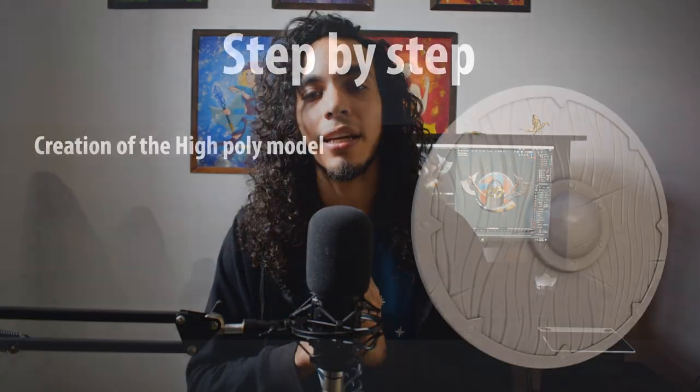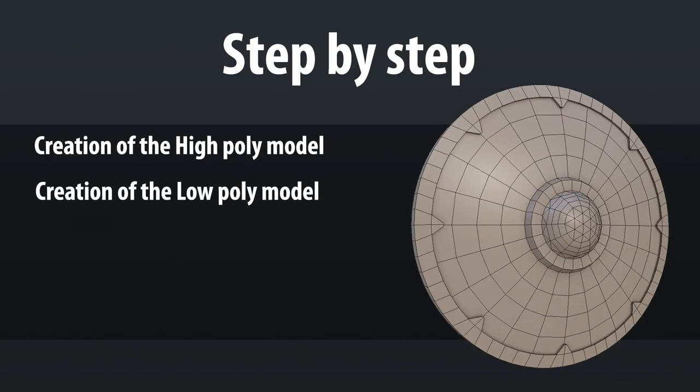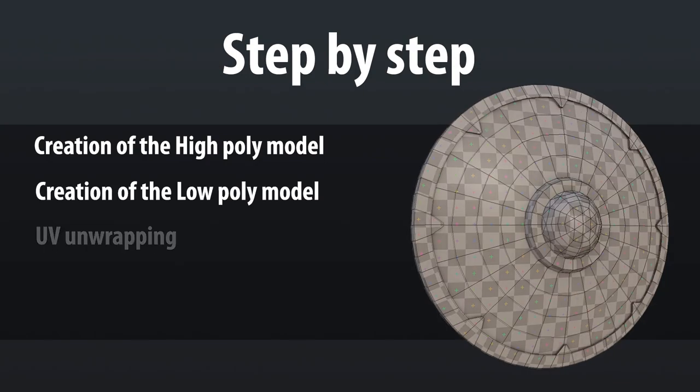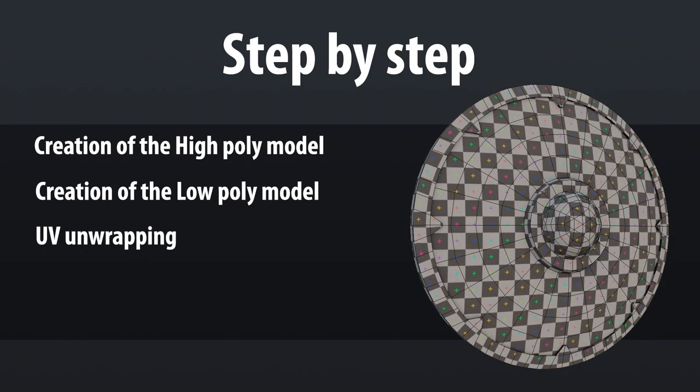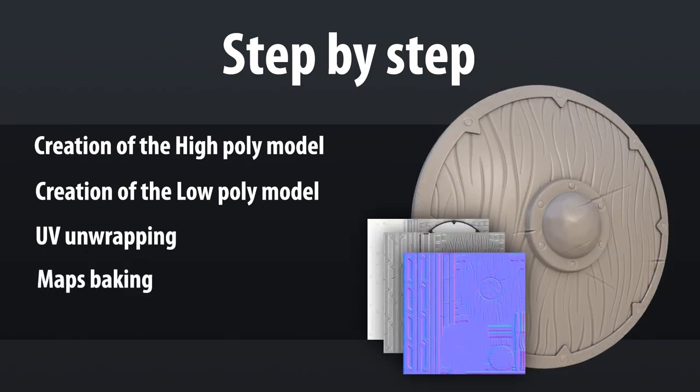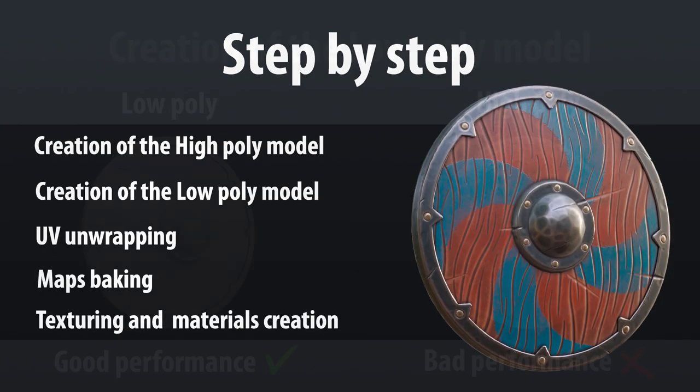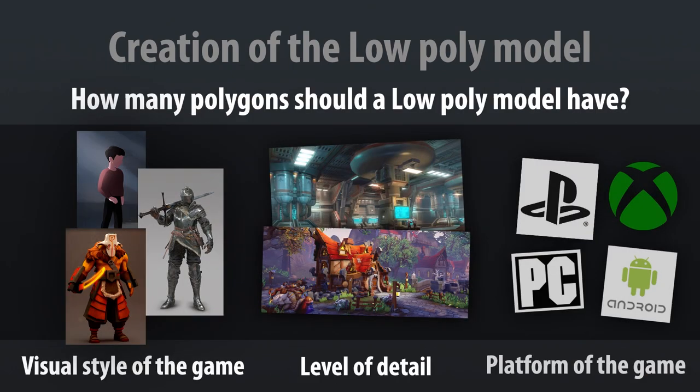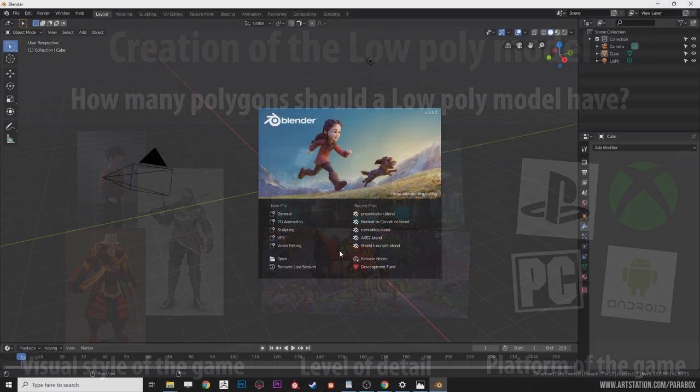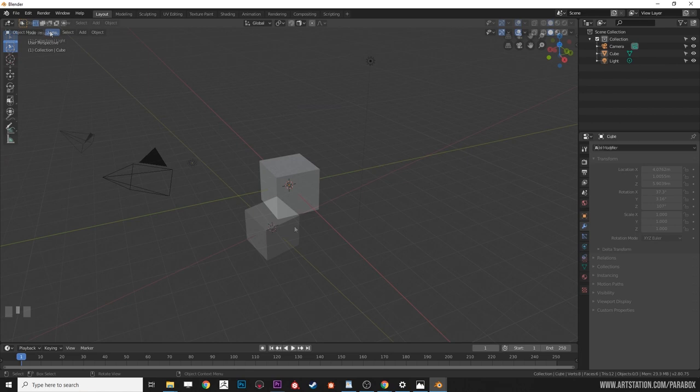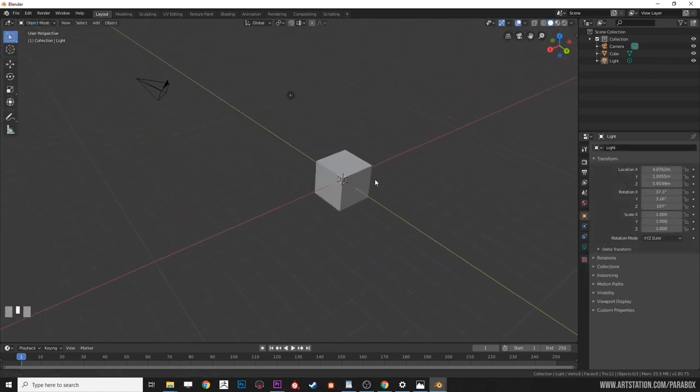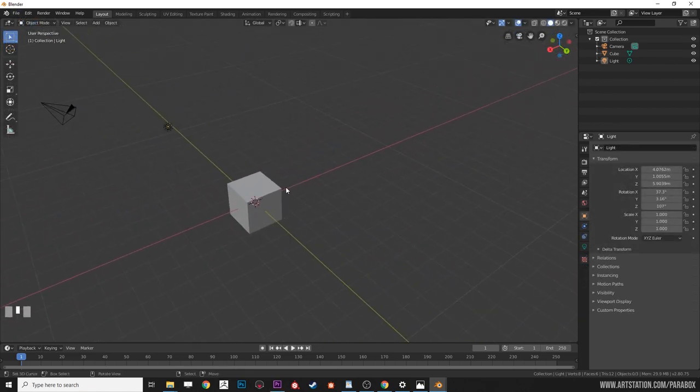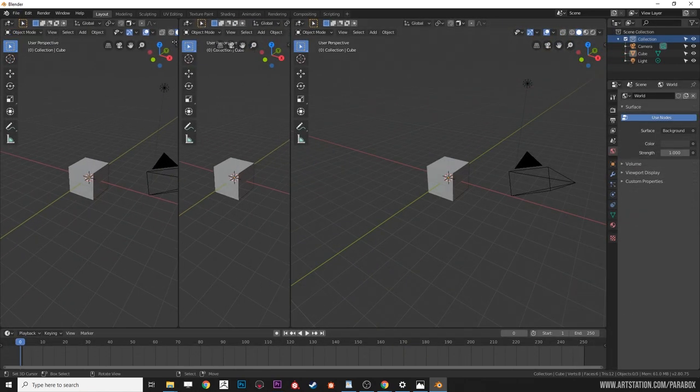The course is divided in three chapters. In the first one we are going to see all the concepts we need to know to understand the process of the creation of the models for video games. Also we are going to see the fundamentals to get familiar and work fluidly in the programs that we are going to use.